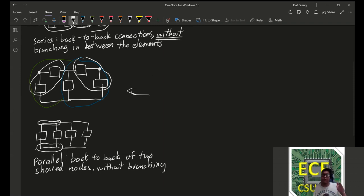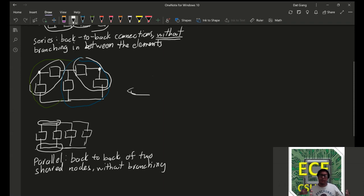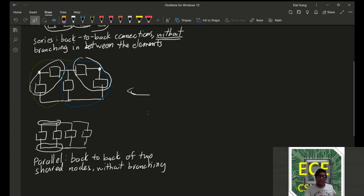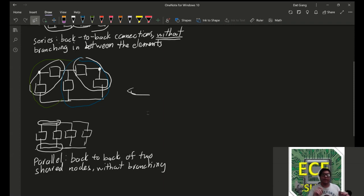So, whenever you see two kind of connections in which you're asked to find equivalent something, you might want to kind of check from right to left.